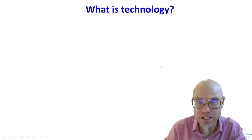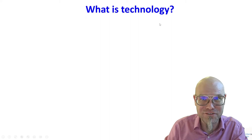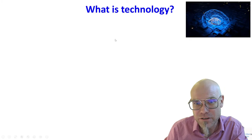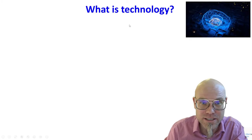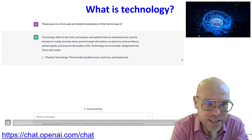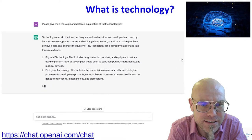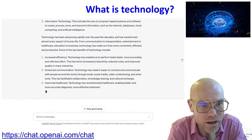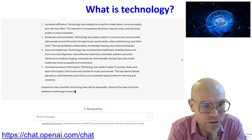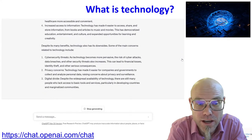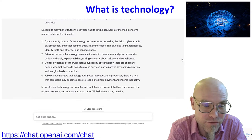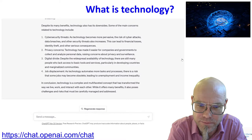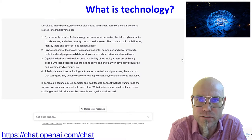Let's ask technology itself — we have that luxury nowadays. I asked a large language model, an artificial intelligence, ChatGPT, and it says: technology refers to the tools, techniques, and systems developed and used by humans to change the world. There are different kinds — biological technology — it makes the world more efficient, enhances communication, has some downsides. In conclusion, technology is a complex and multifaceted concept that has transformed the way we live, work, and interact.